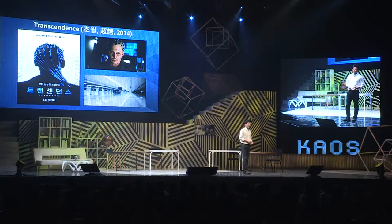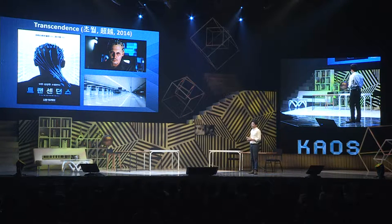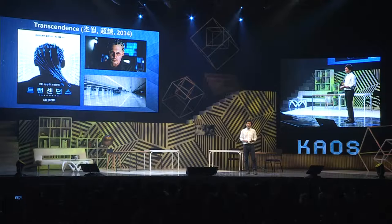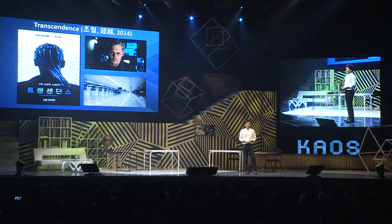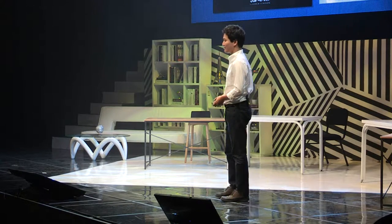트랜센던스, 2014년에 개봉한 영화인데요. 처절하게 망했습니다. 그럼에도 불구하고 이 영화에는 상당히 흥미로운 장면이 등장합니다. 영화의 주인공인 윌 박사가 뇌파 전극을 머리에 더덕더덕 붙이고는 자신의 생각을 다운로드해서 컴퓨터에 업로드를 합니다. 이런 기술이 현실에 가능하려면 어떤 기술들이 필요할까요?